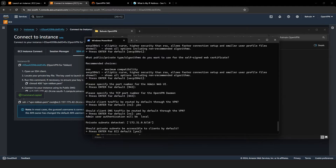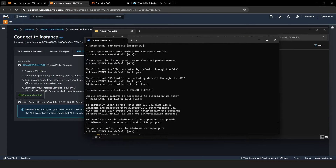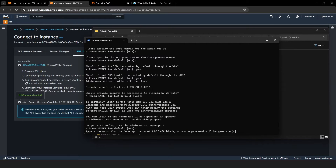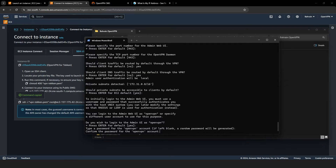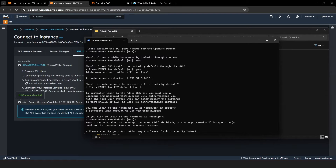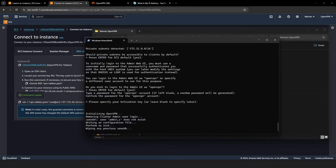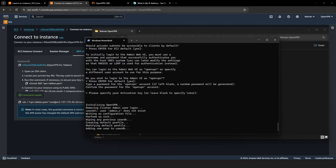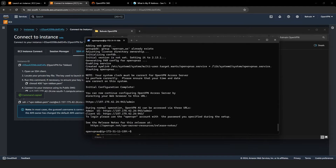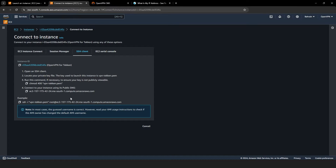Next, simply press Enter to accept the EC2 default options, then press Enter again to use the login as OpenVPN. Set a password for your VPN access — it won't be visible as you type for security reasons. Confirm the password by entering it again. Press Enter to confirm any remaining default options and wait for the process to complete. Once done, that wraps up our work in the command prompt — you can now close the window.